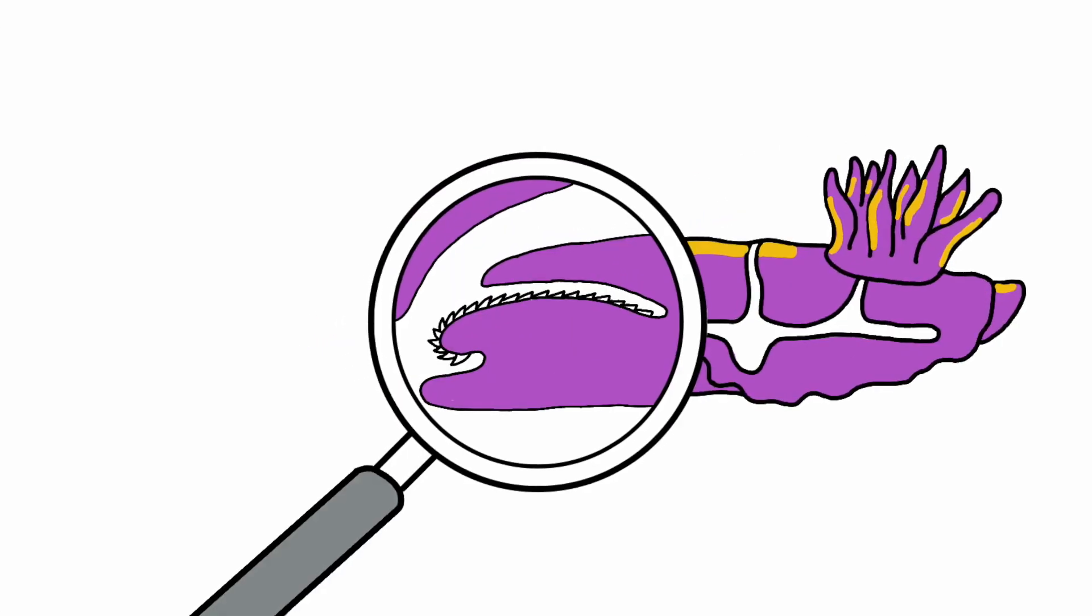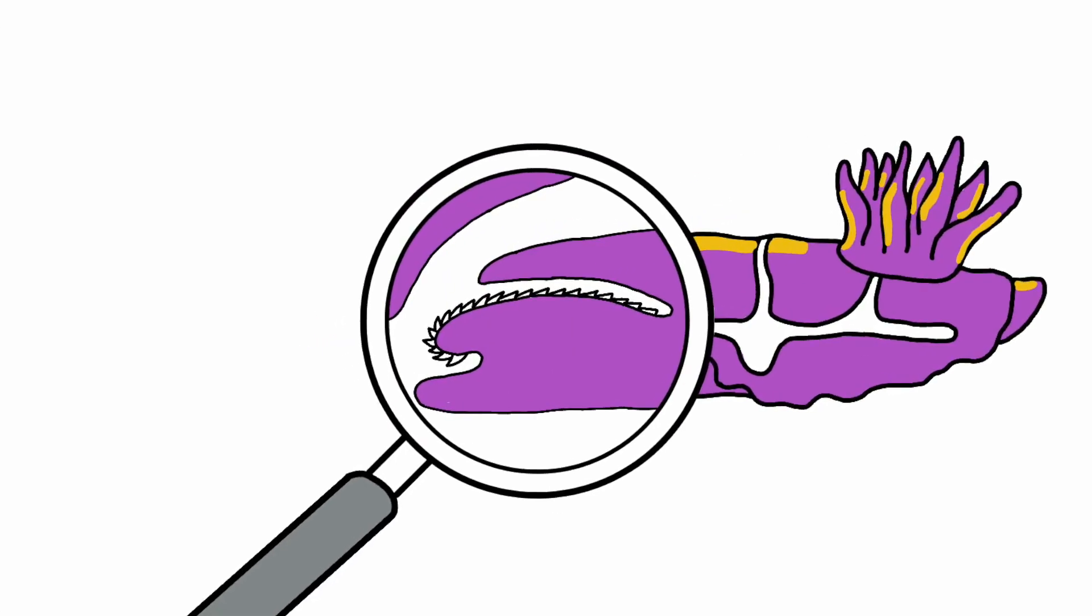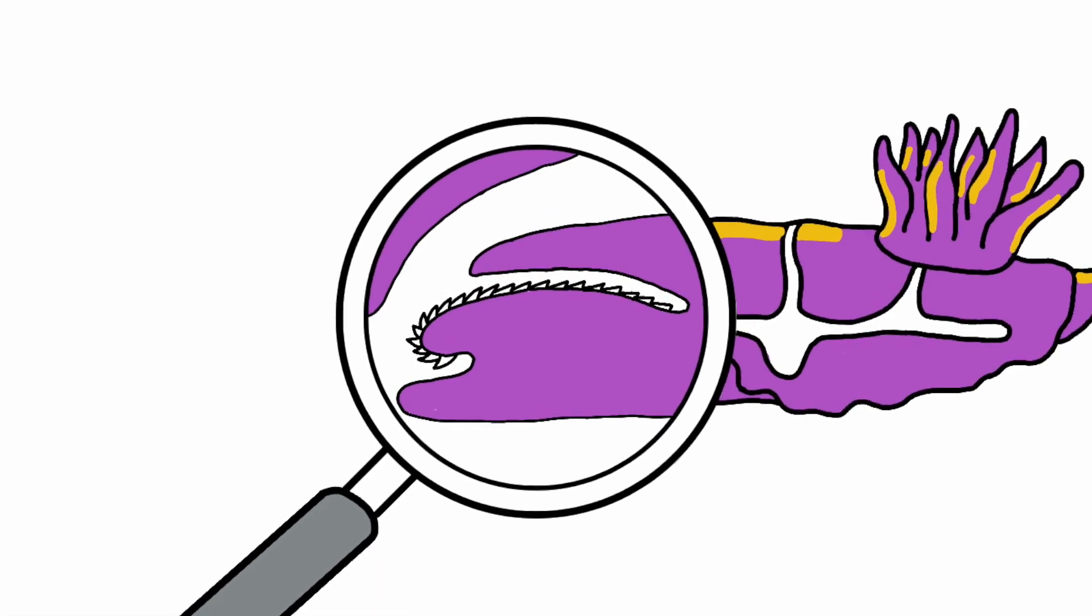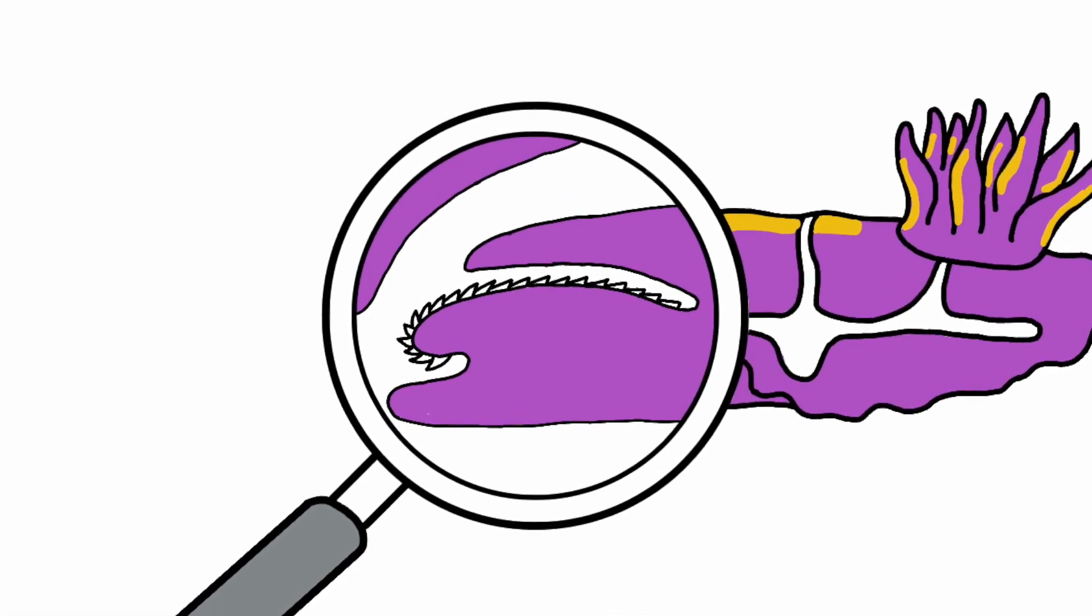This is Frank's digestive system. He uses a specialized structure called a radula that acts like a chainsaw to scrape away at his food.